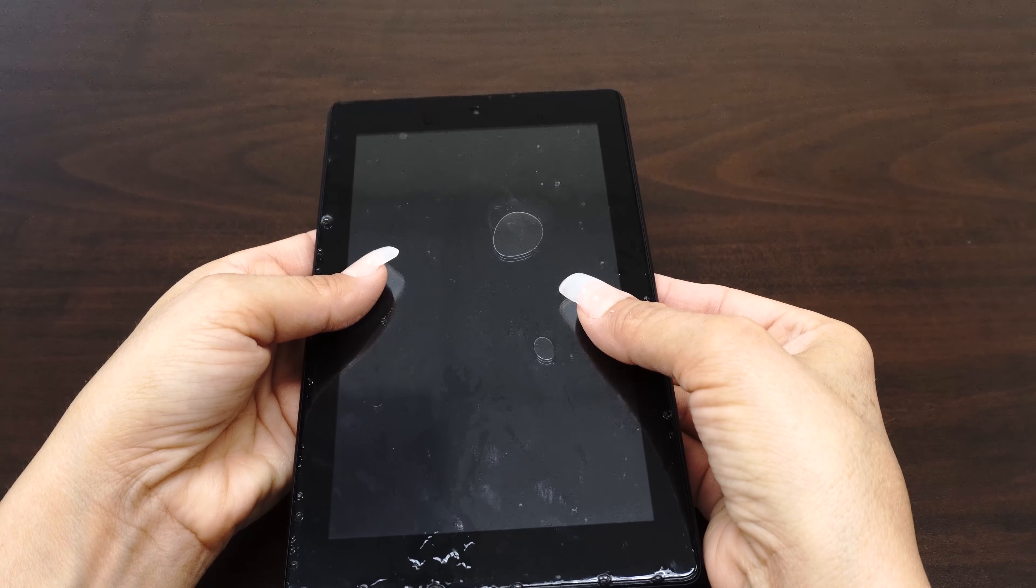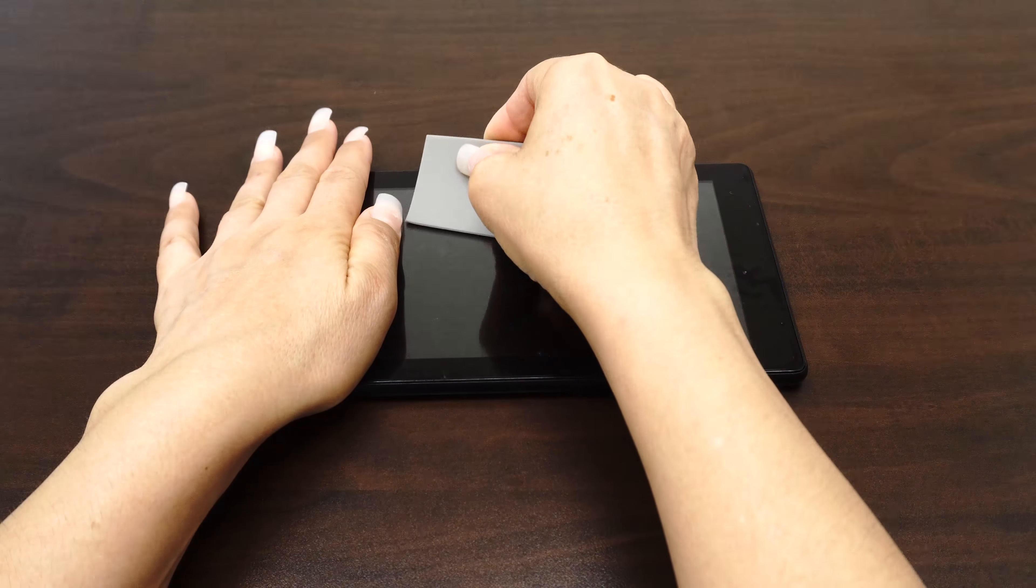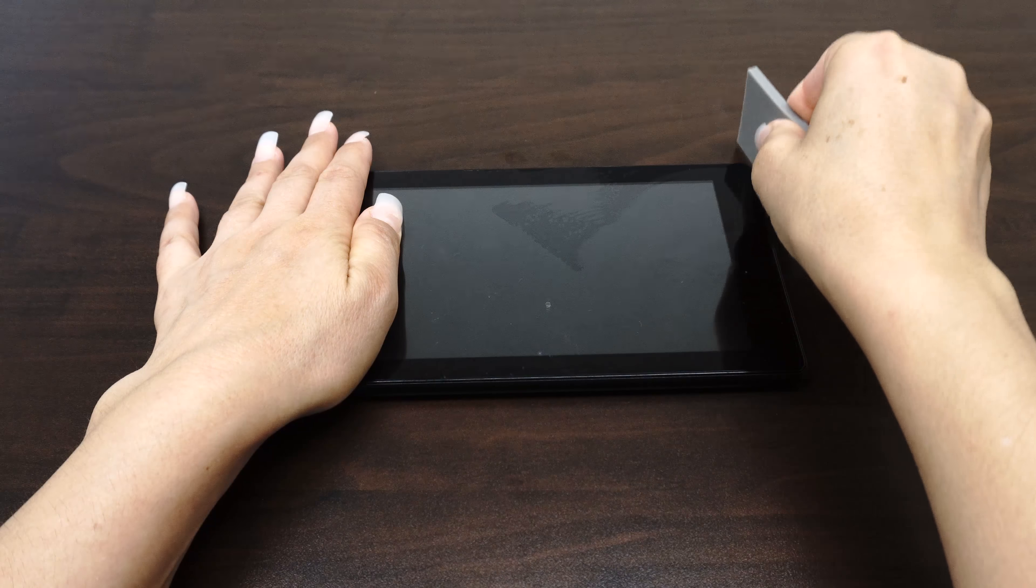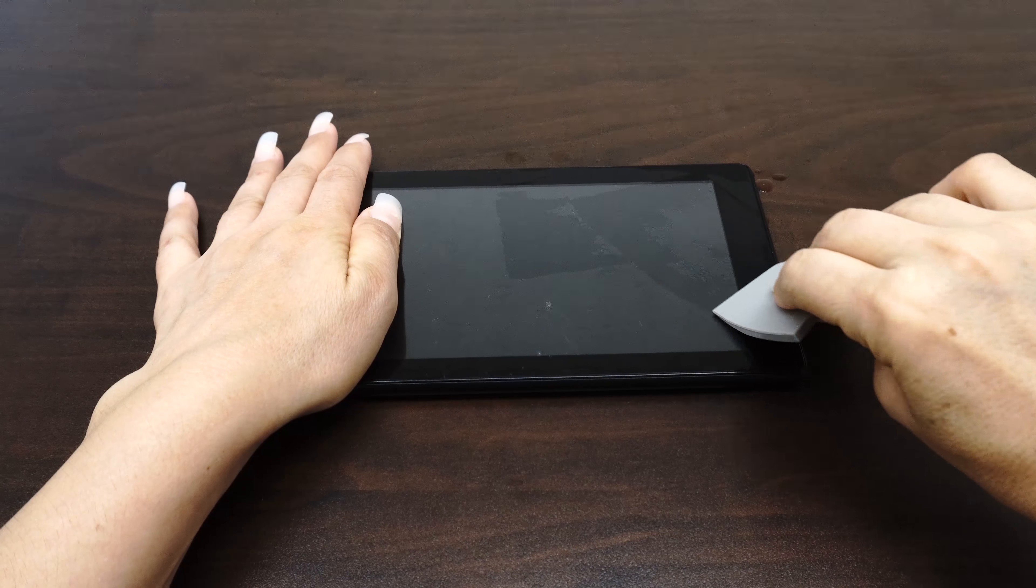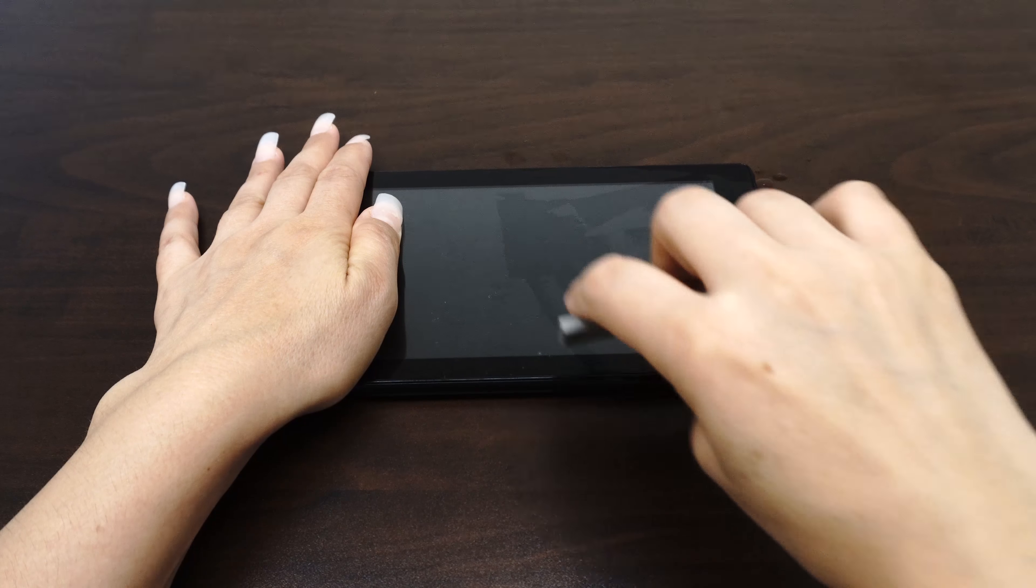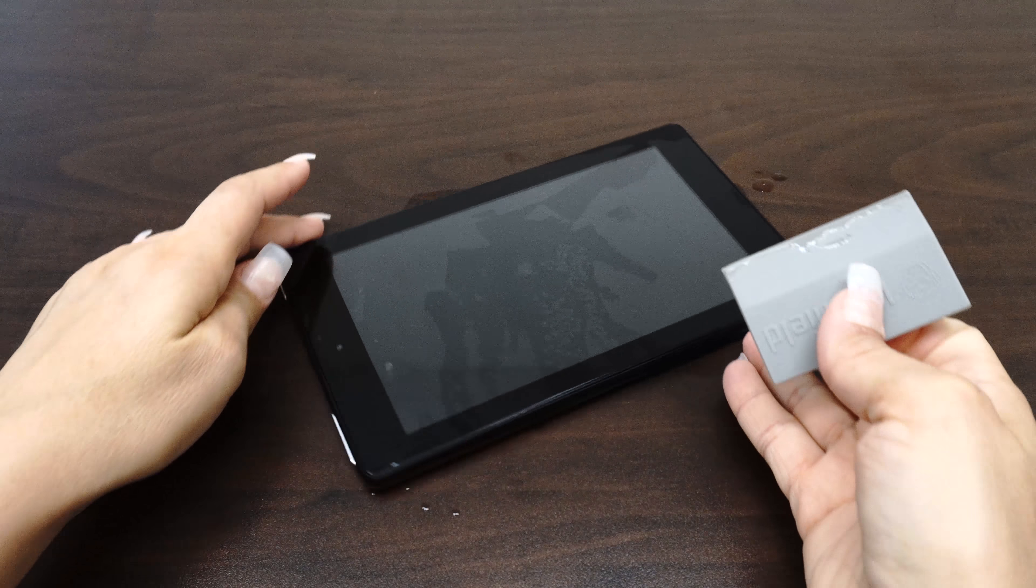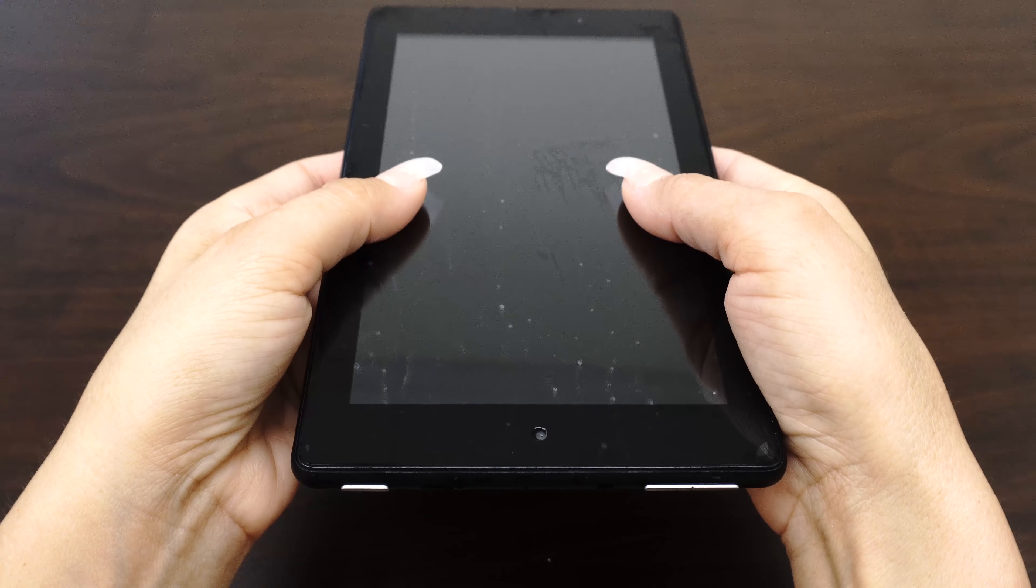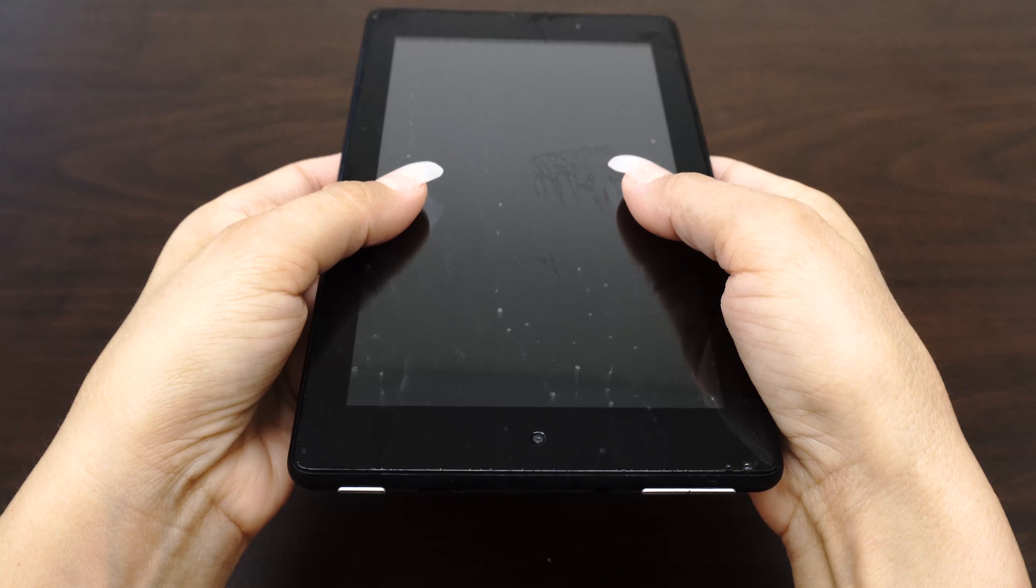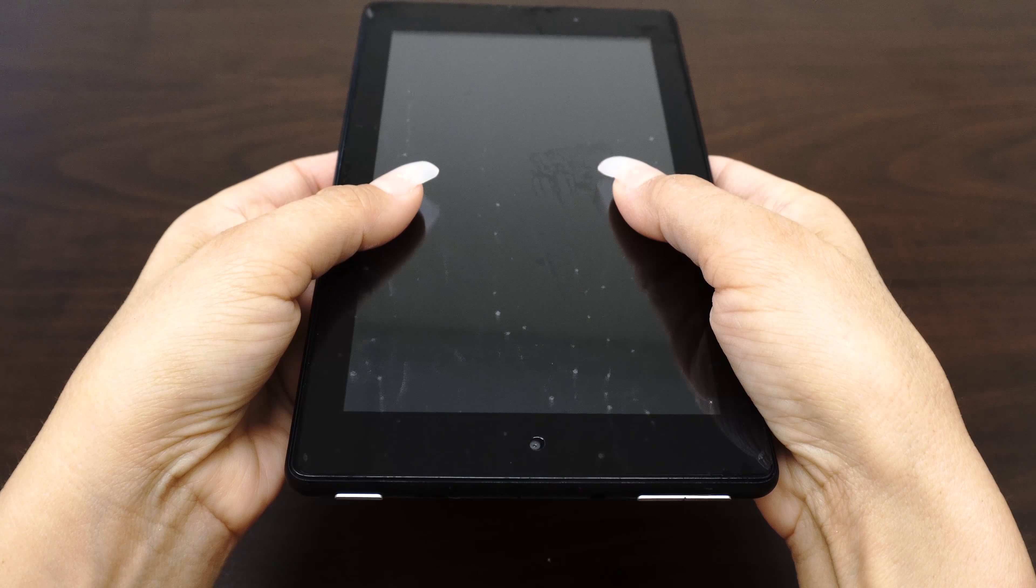Once you are satisfied with the position of the screen protector, take one hand and firmly hold down the device. With the other hand, squeegee out the bubbles and the solution. Move the squeegee from the center of the device to the edges. Take careful precaution not to push any of the liquid into the holes of the device. The screen may move during this process, so take time to reposition the fit. As the liquid is removed, it will become more difficult to maneuver the screen protector.